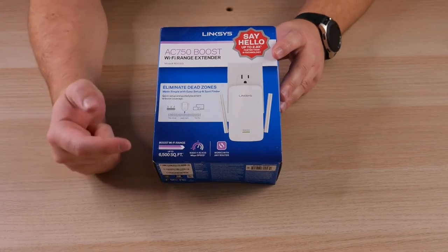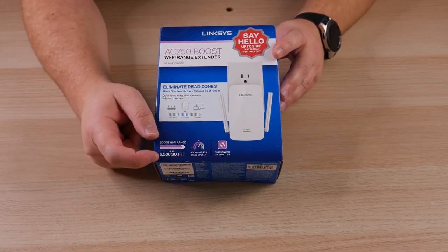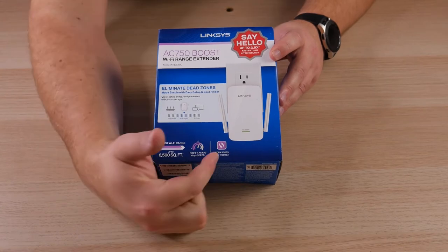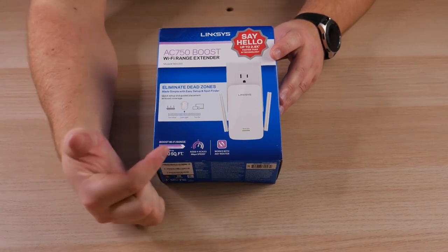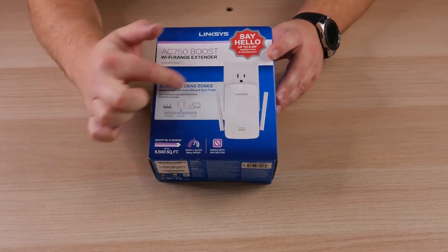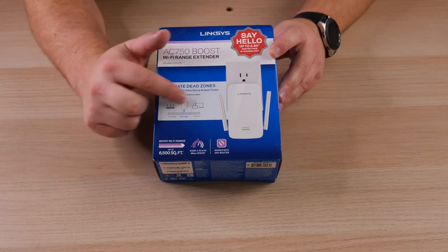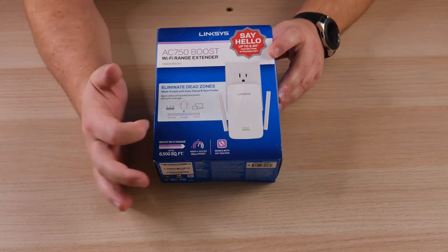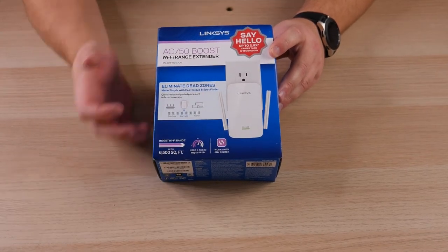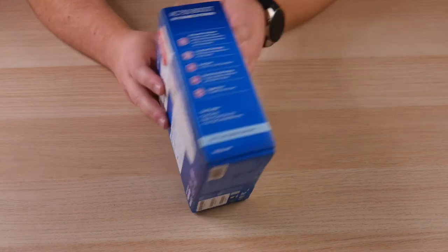It's boasting up to a 6500 square foot boost range. It can work with any router. It's got your speed information right there and then this shows you that you want to try to put the extender in the middle of where your dead spot is versus where your router is to get the best coverage.